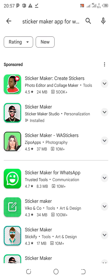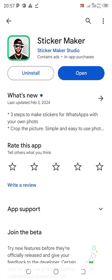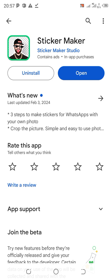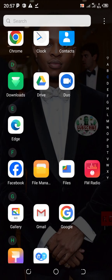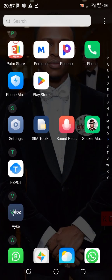We are going to use the second option, which is called Sticker Maker Studio — it's a personalized one. Click on it and download it. It's showing 'open' and 'uninstall' because I've already installed it. You install yours and open it. This sticker app has a lot in it and it will help you get what you want.